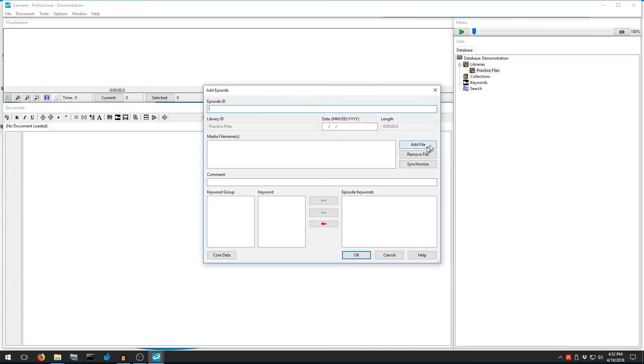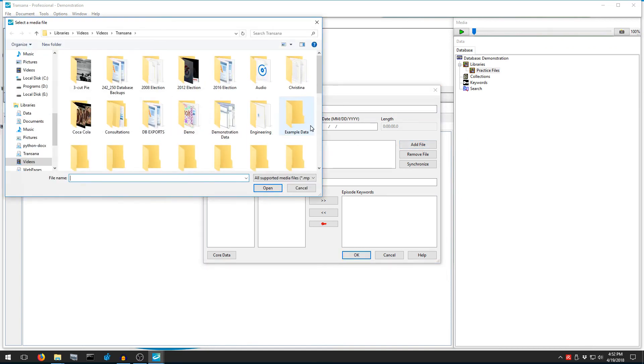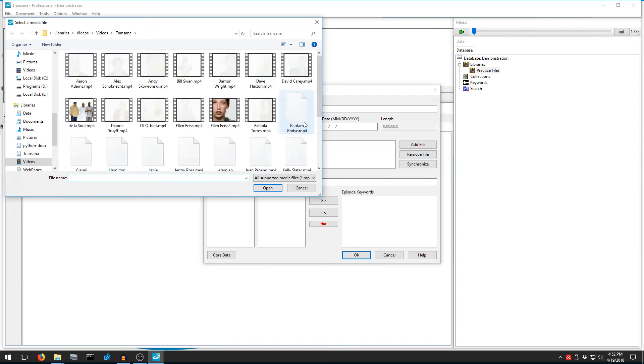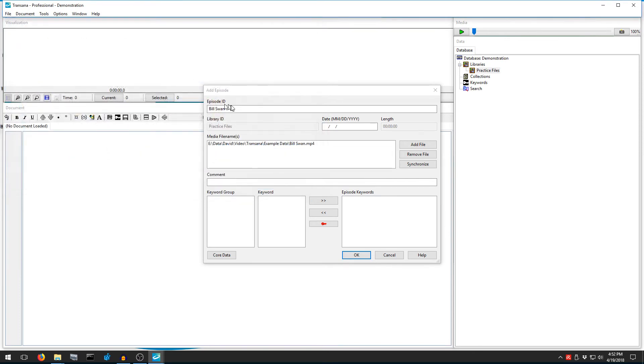while Episode refers to media data. We want Add Episode for our video file. Now we'll press the Add File button and select the media file. I'll pick the Example Data directory and the file Bill Swan. Notice that TransAna uses the name of our video file as the name for our episode, but we can change that if we want to.